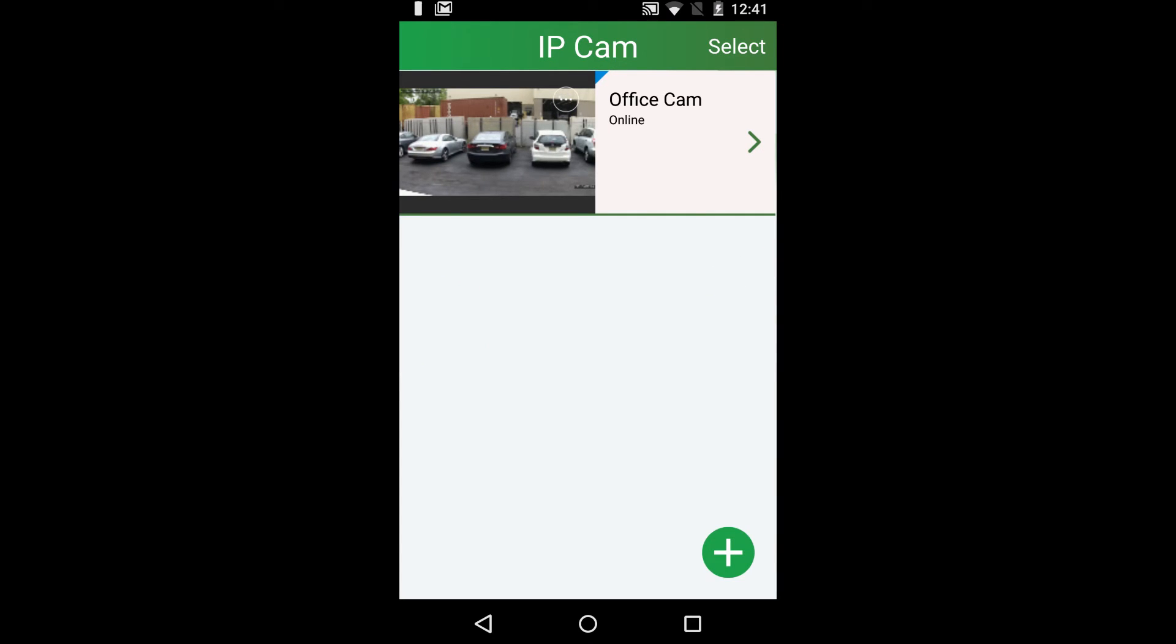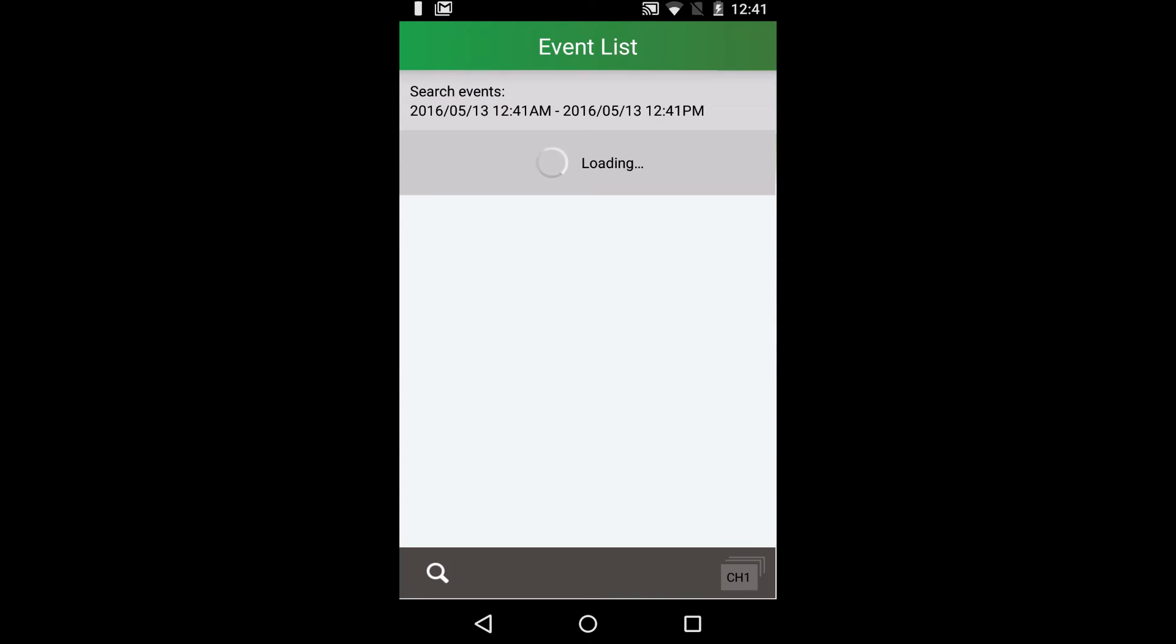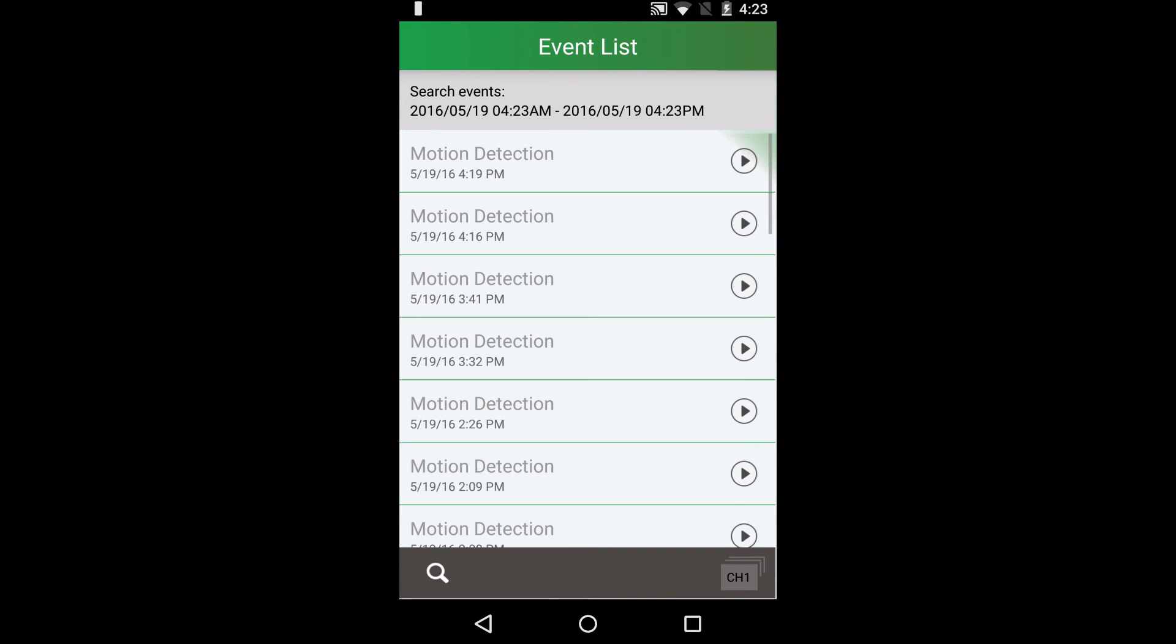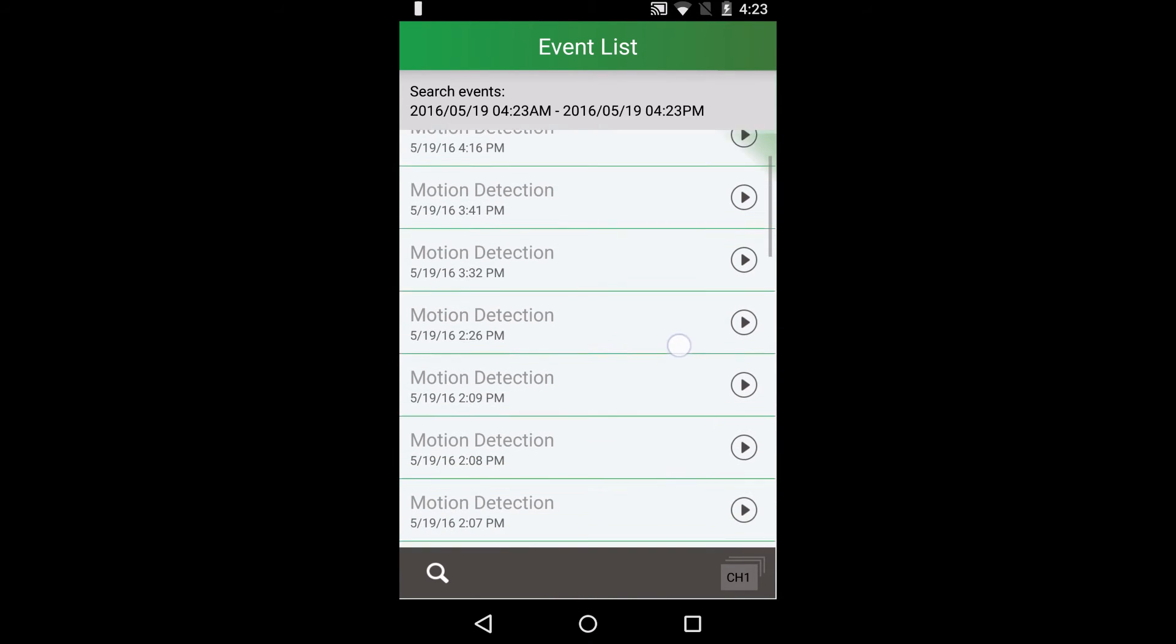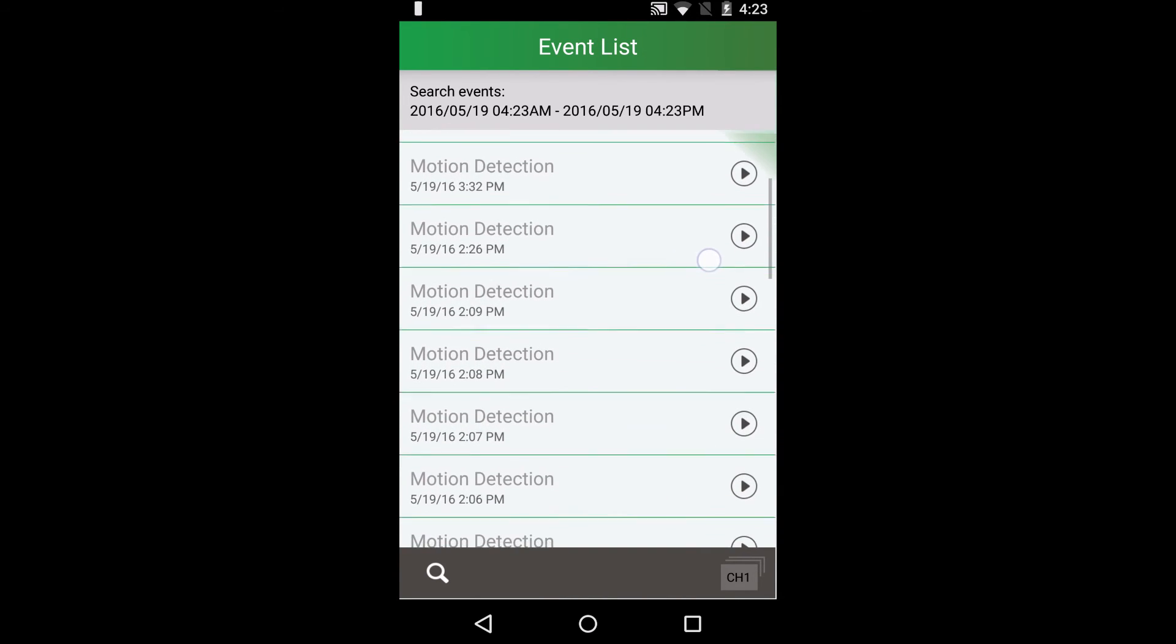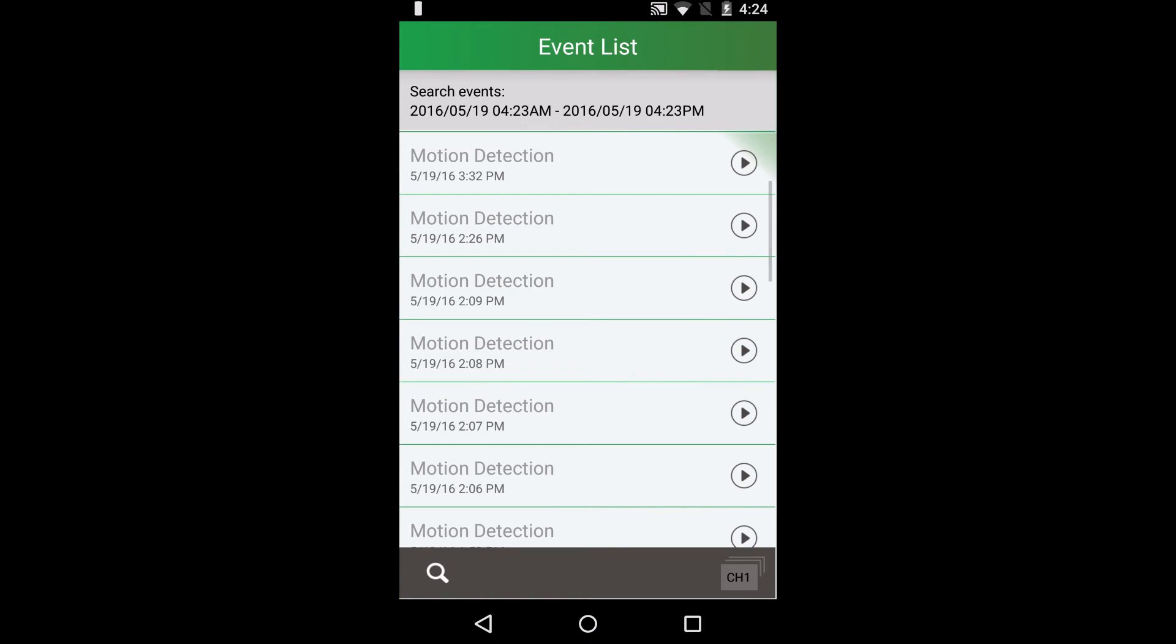Press the event log button to see where motion triggered recordings are locked. On this screen, you can select and playback videos that are saved onto your SD card on your camera.